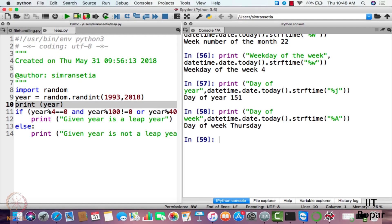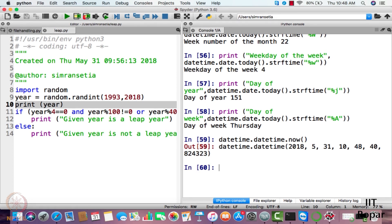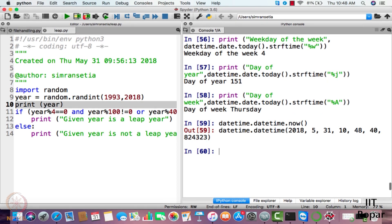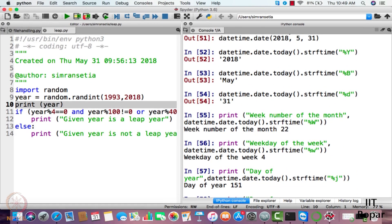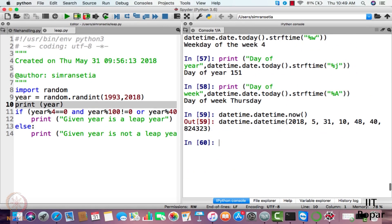You can also use the datetime library to display the current time. You write datetime.now() and it displays the current date and time — showing hours, minutes, and seconds. I hope this datetime library exploration is useful to you all. Happy learning!